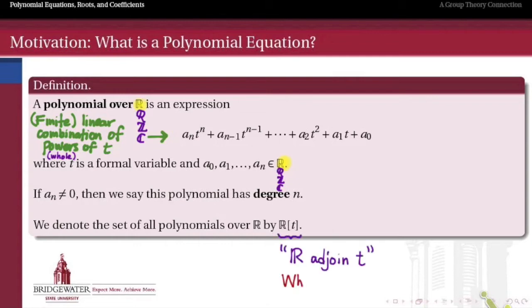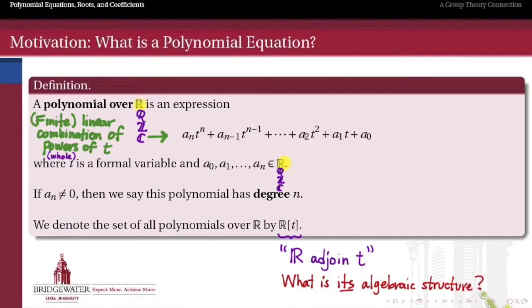We're going to take the set of all polynomials with real coefficients and denote it by the notation R adjoin t. This set has an algebraic structure of its own — it's going to have the structure of what we call a ring this semester. One of the first things we do when we get back into more abstract definitions is take a couple of classes to think about what rings are, and particularly what polynomial rings look like. But for now, we'll just think of it as the set of all polynomials with real coefficients.